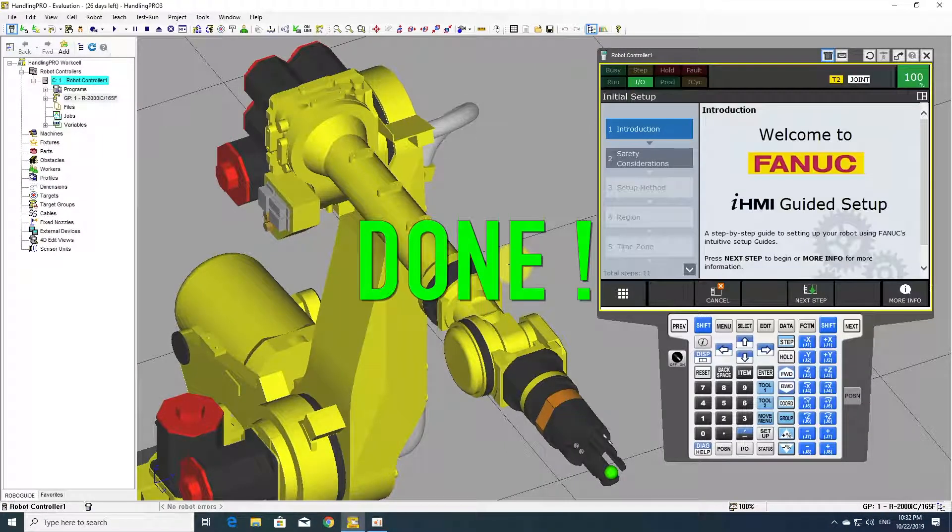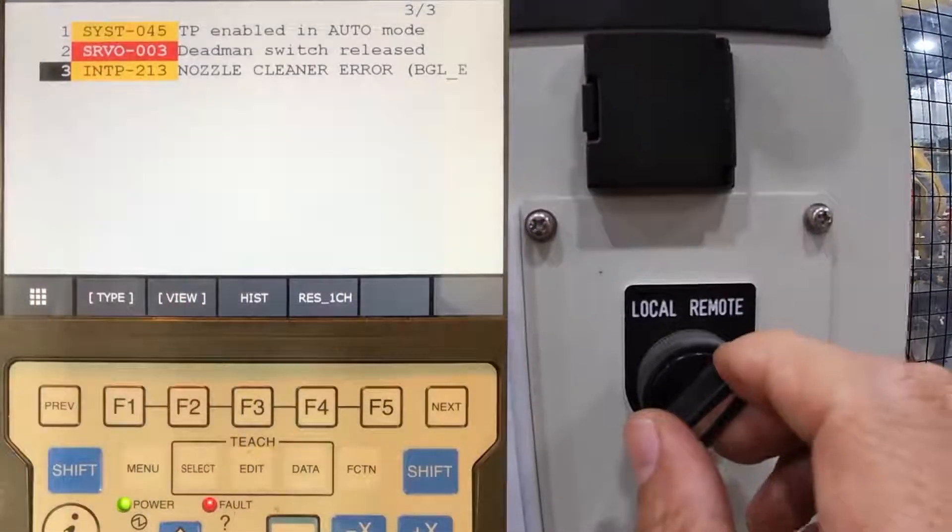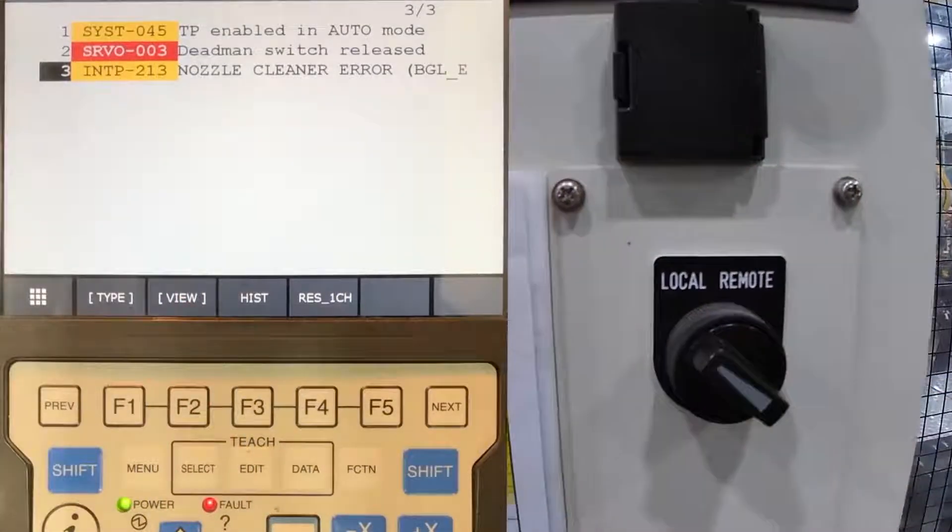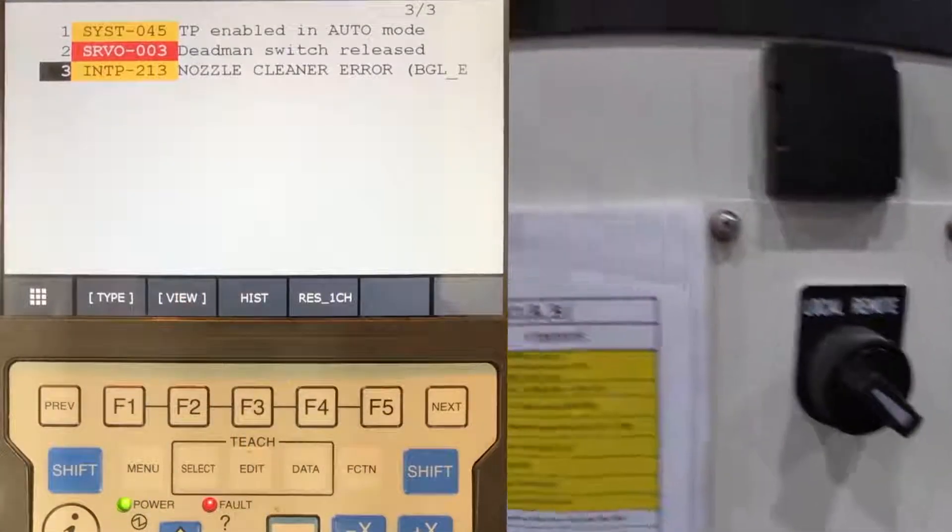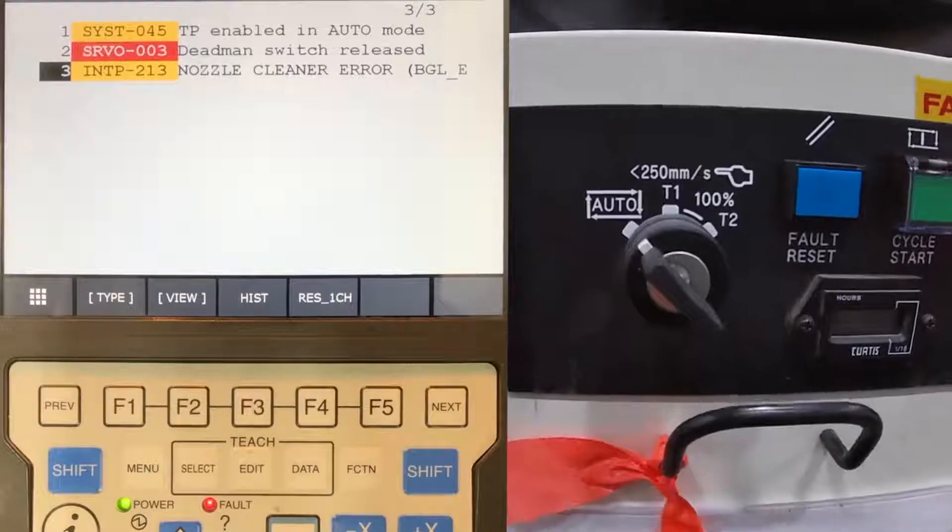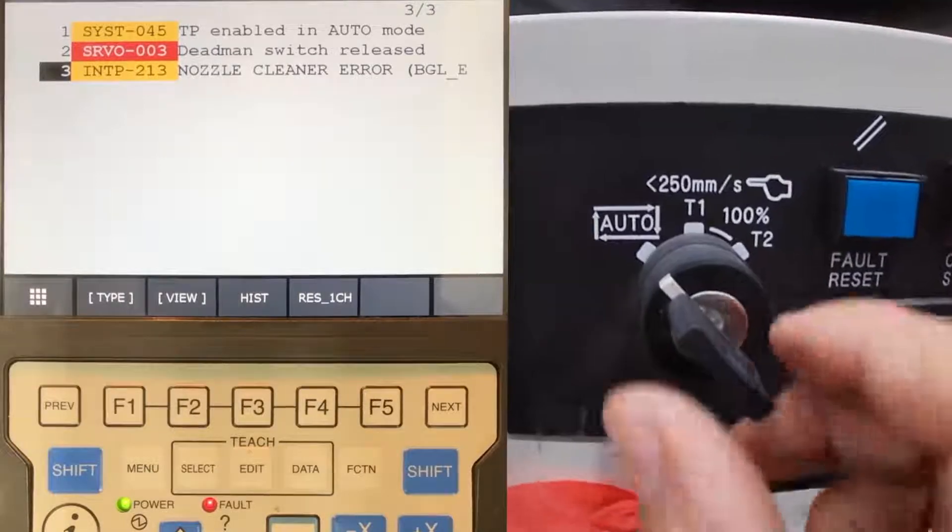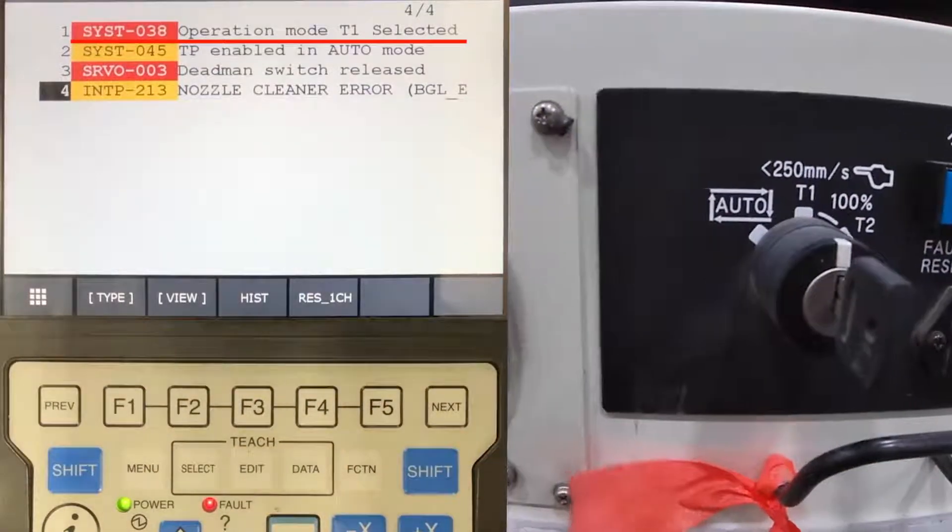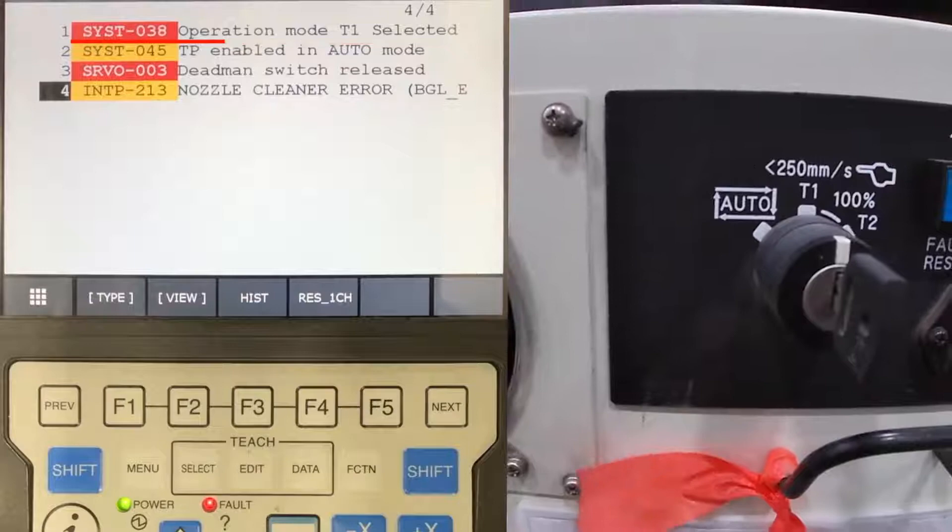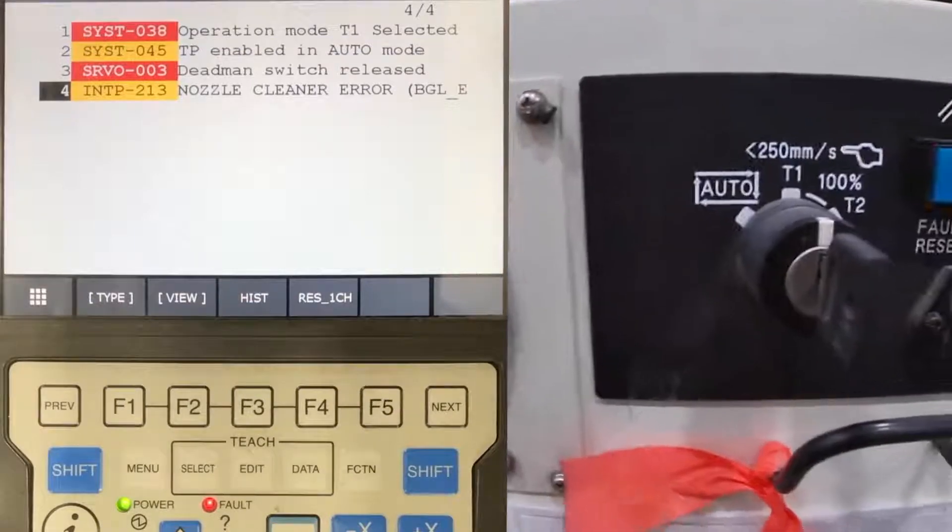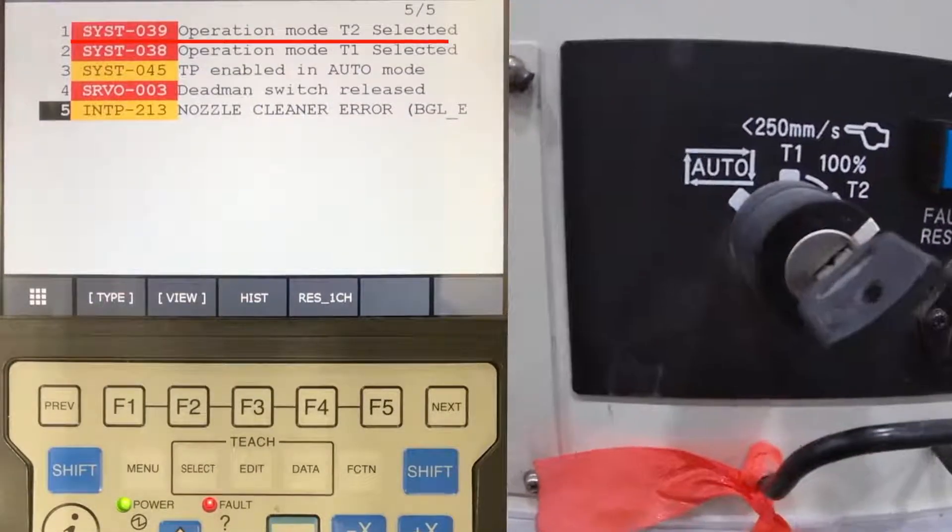Done. T1 mode is enabled. T2 mode is enabled.